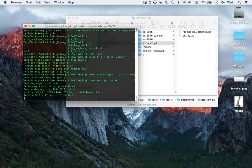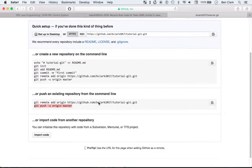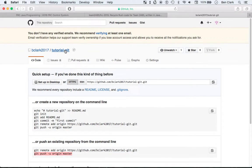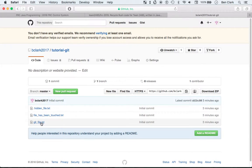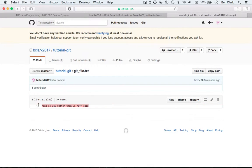Now it's going to take some time as it pushes. And — whoa! HiddenFile.txt, FileHasBeenTouched.txt, GitFile.txt. And if I can remember, I think GitFile was the one with text. That was way better than VI — enough said.